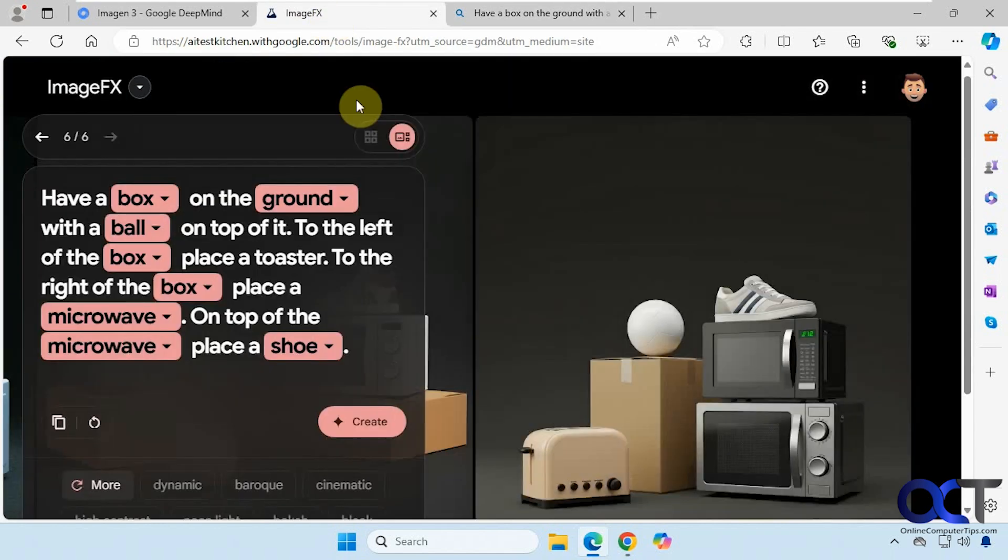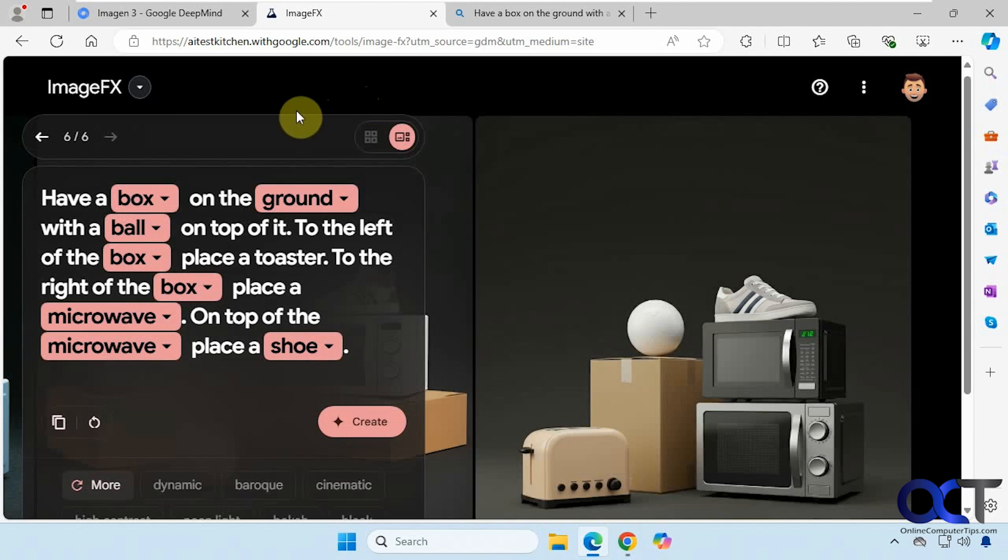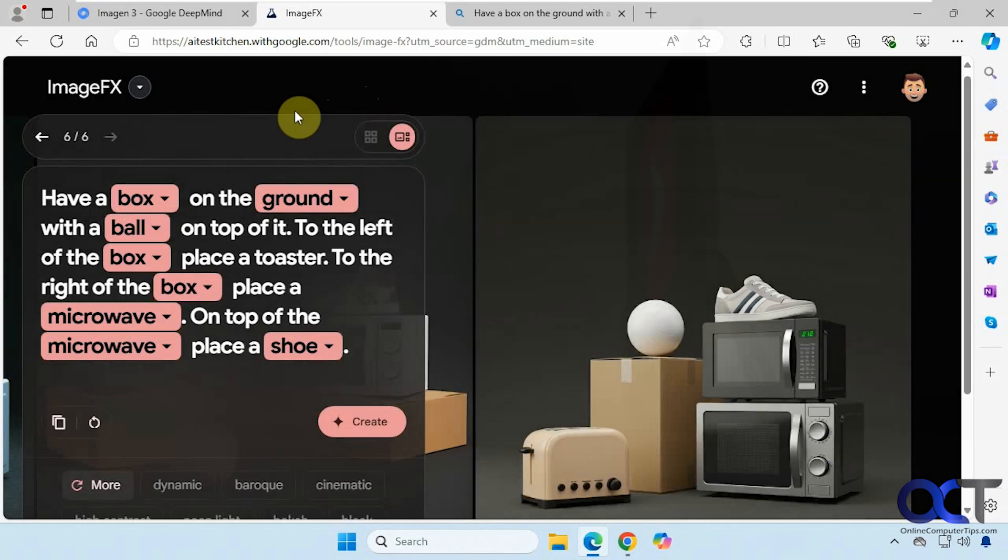So there is your basic overview of the new Google Imagen 3 text to image generator. I will put a link in the description. Then all you need to do is sign in with your Google account and you get to start playing with it. Thanks for watching and be sure to subscribe.